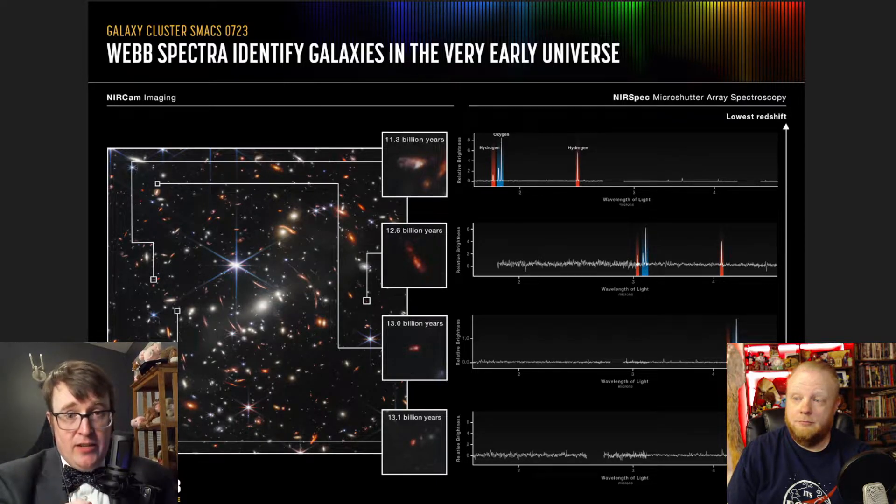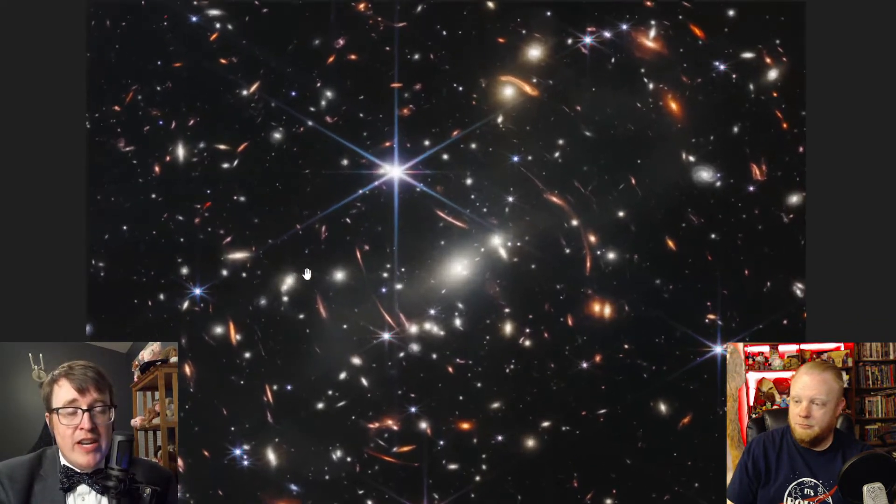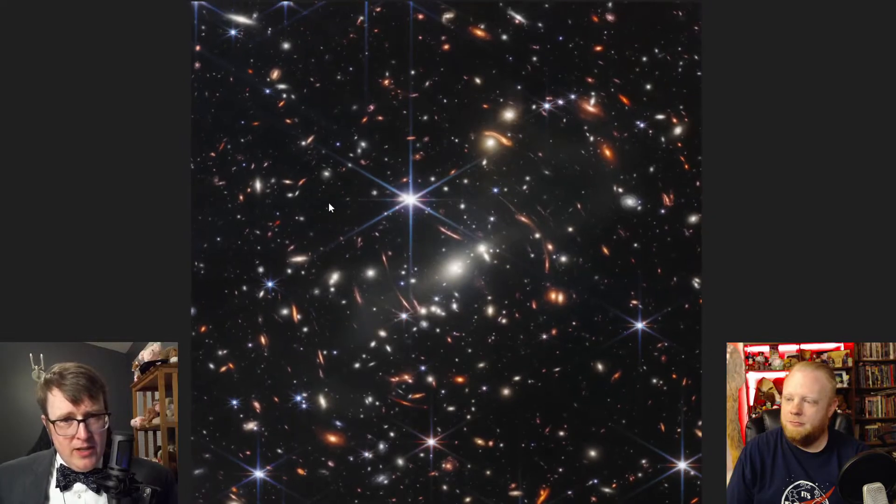This galaxy, 13.1 billion years ago, already contains oxygen. So very quickly after the beginning of the universe, we had the first generation of stars live and die. That's a terrible oversimplification, but the idea is to help everyone understand the scale of things we're talking about here and why this is so incredible — and why all of your astronomer friends are just losing their minds over everything that comes off of JWST.